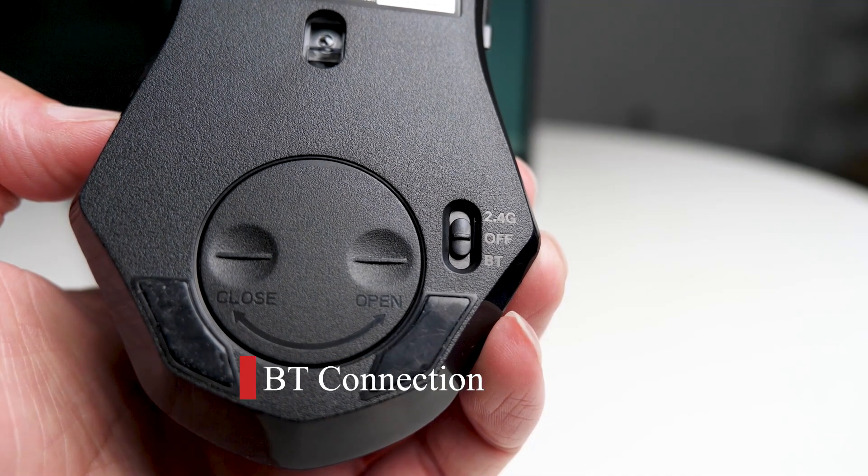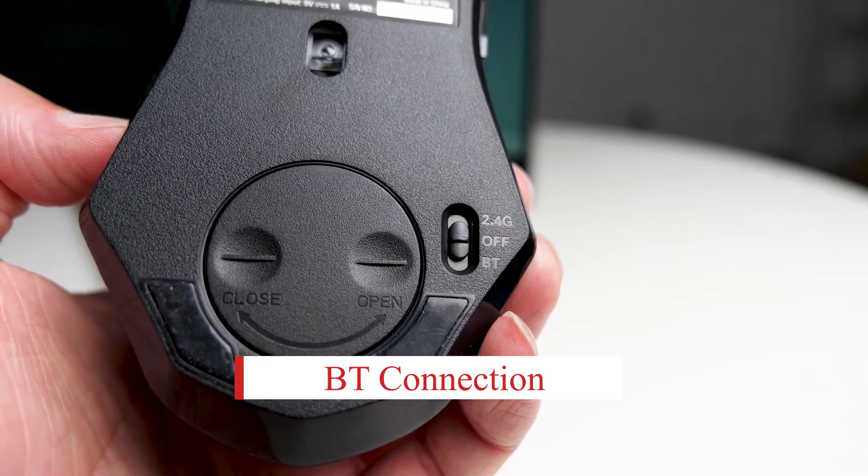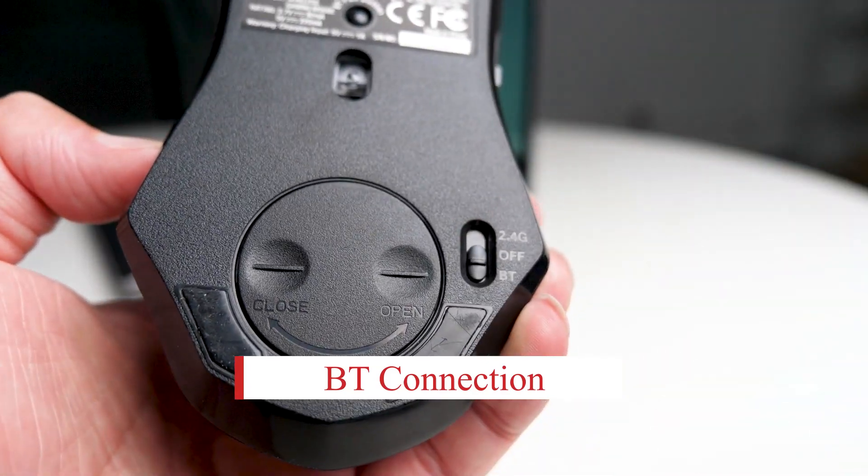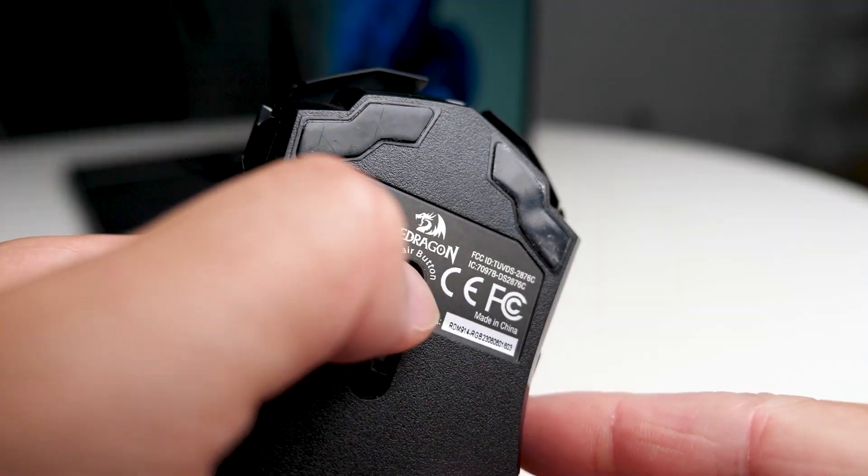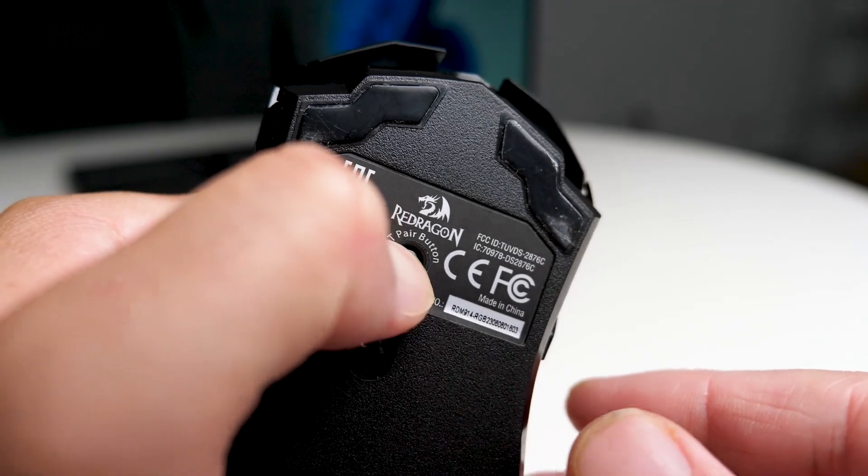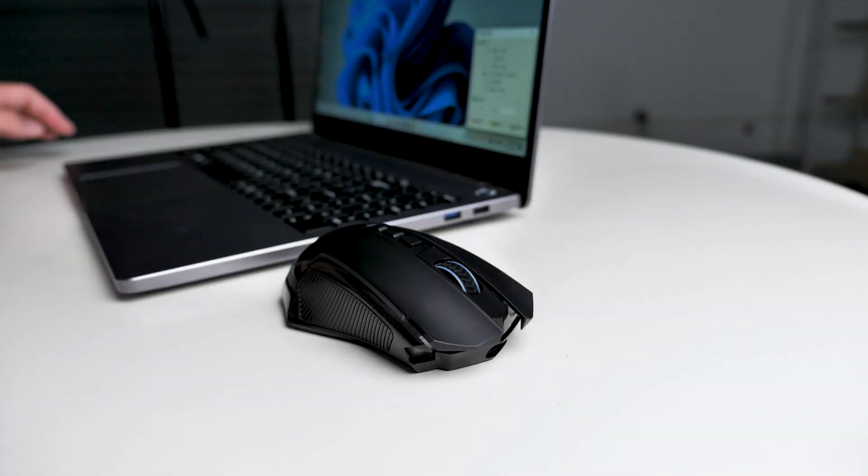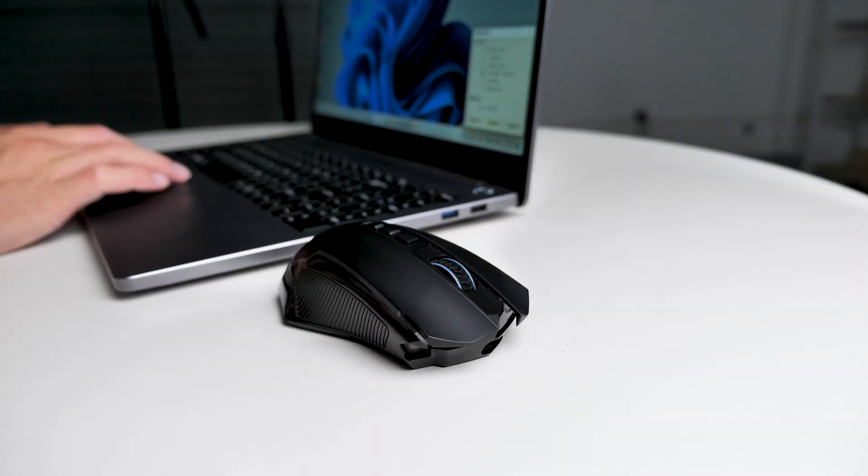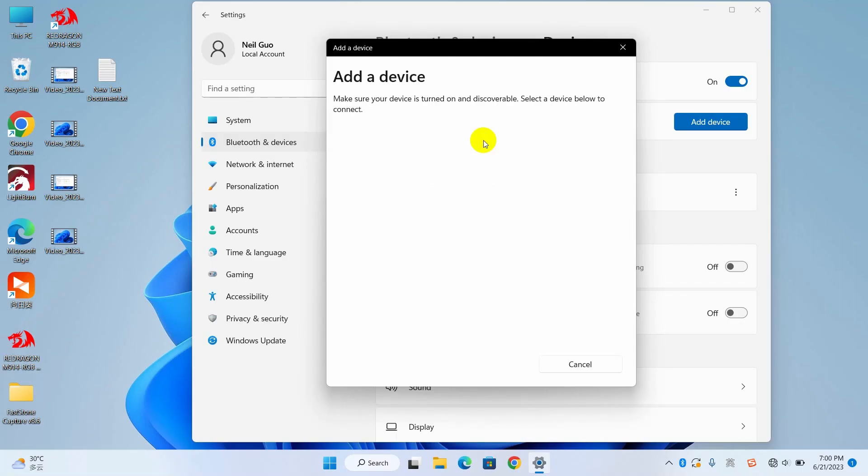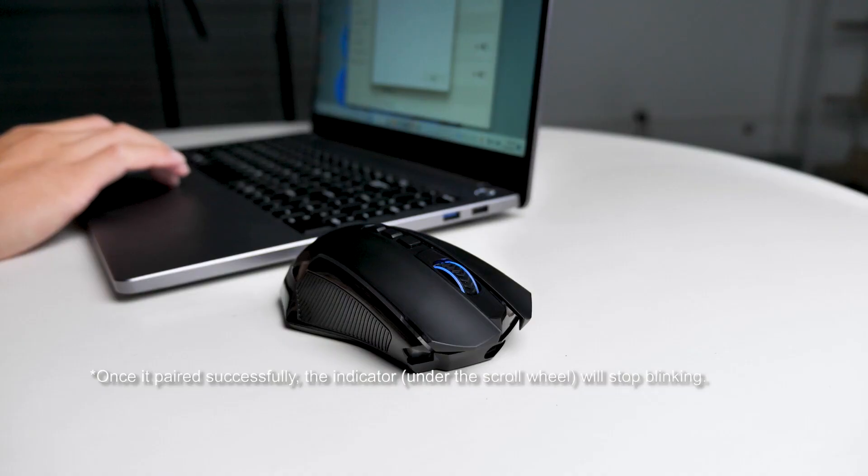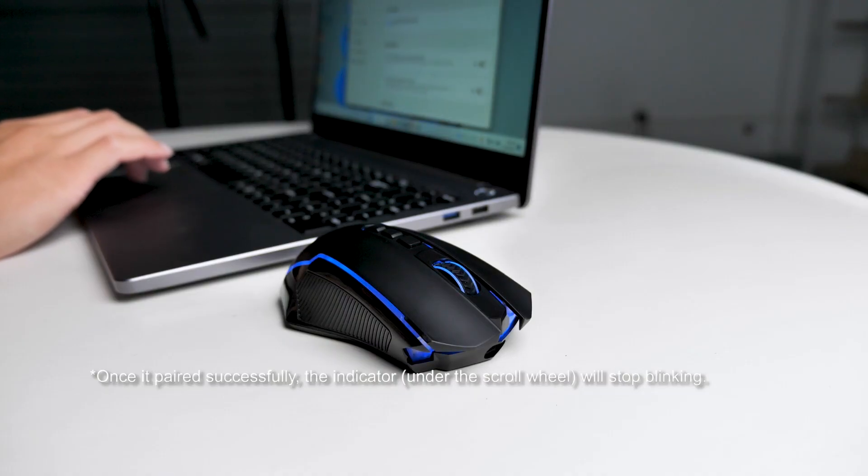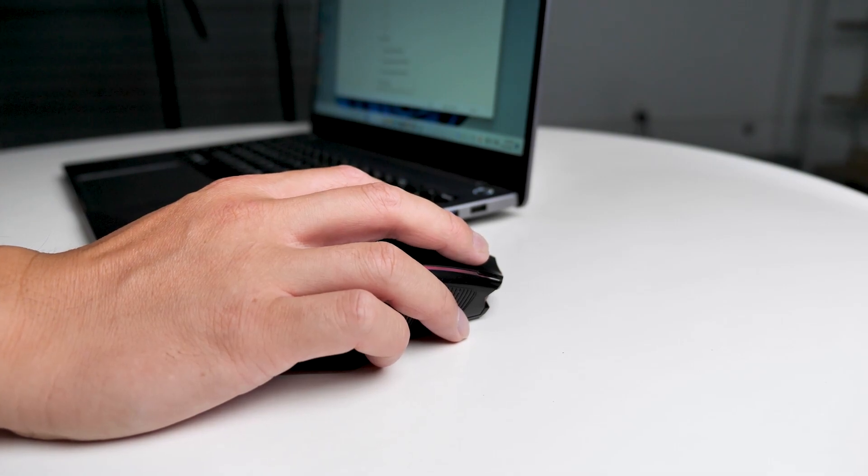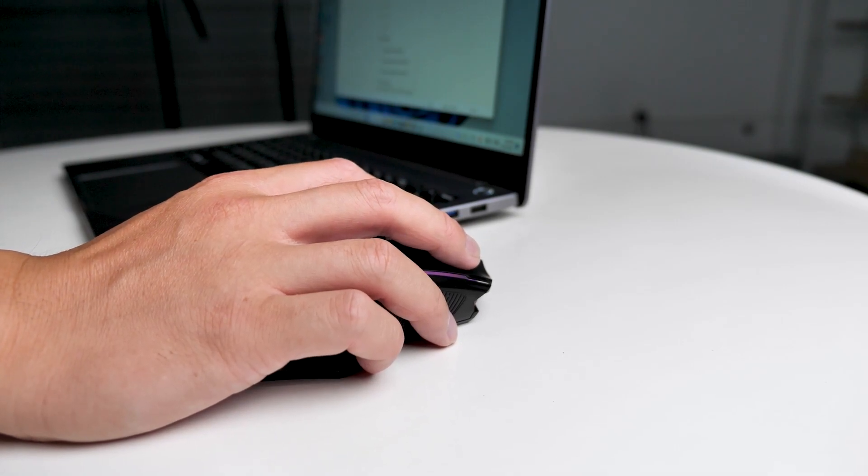If you are using Bluetooth connection, select the power switch to BT, then press and hold the BT pair button for three seconds, enable Bluetooth on your laptop, search for the mouse as BT 5.1 mouse, and press it for pairing. Wait a few seconds, and you're good to go. So whichever mode you choose to use the Nix gaming mouse in, it's as simple and intuitive as that.